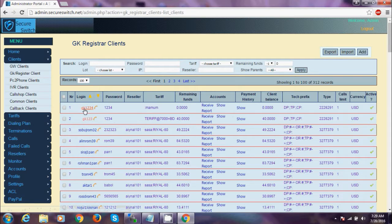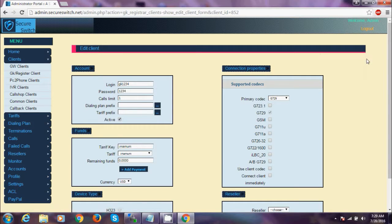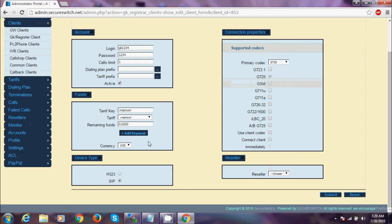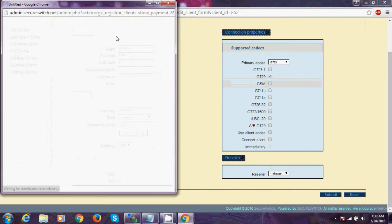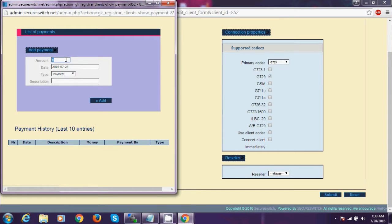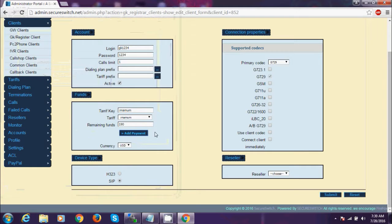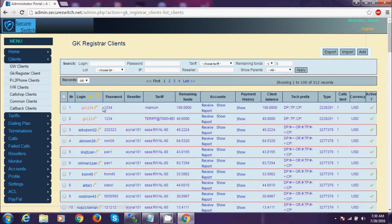You can see the client balance is none. So why not, I'll put some balance here. I'm going to add some balance — 190 — for test and submit. See, it's already added. The name of the client is GK1234 and 190 is the balance.